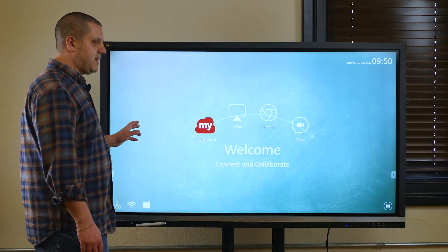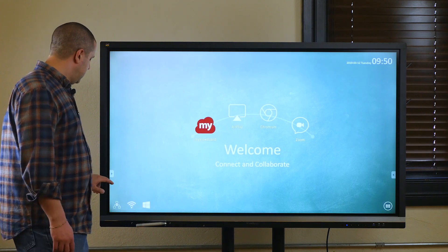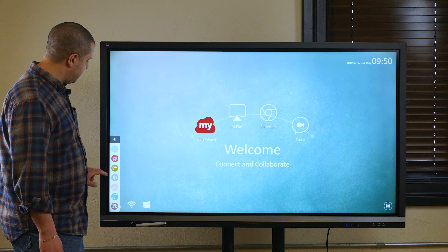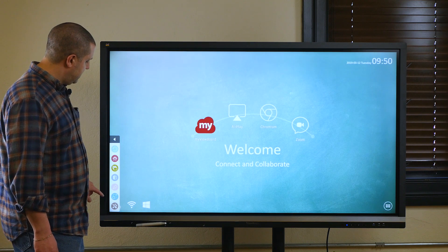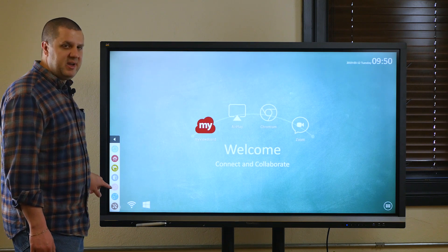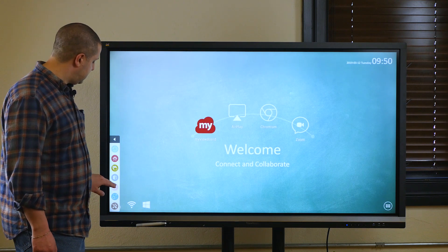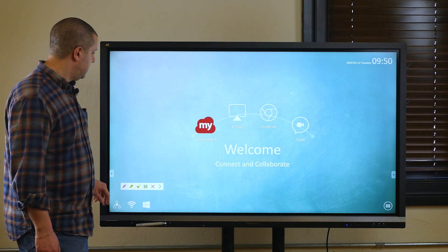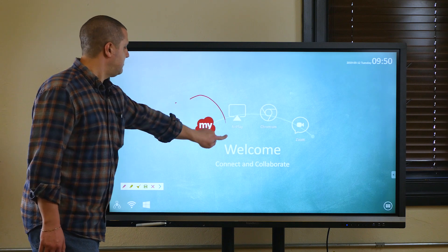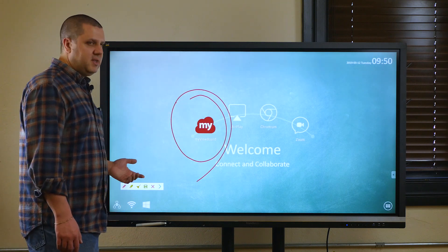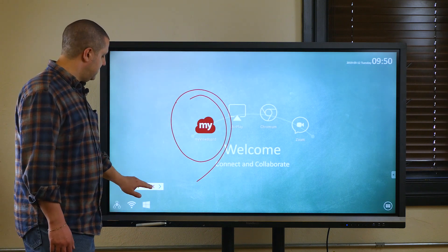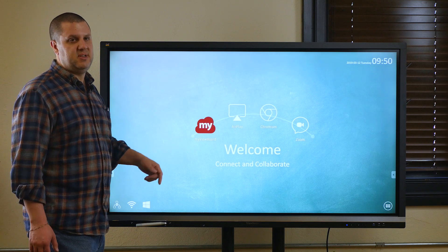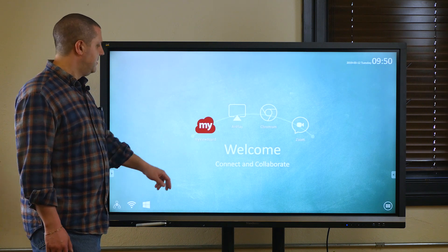Back on the home screen, there's a menu that pops up on the side. You've got a very basic annotation software built in here, so I can draw on my home screen. You could use it if you want to, but we've got the MyViewBoard app, so you really don't need it.